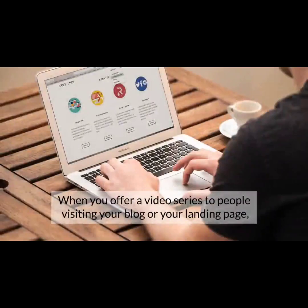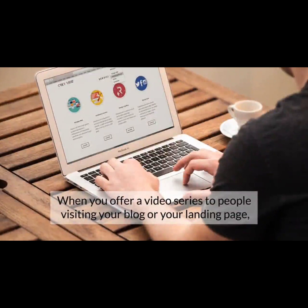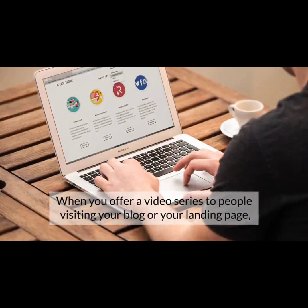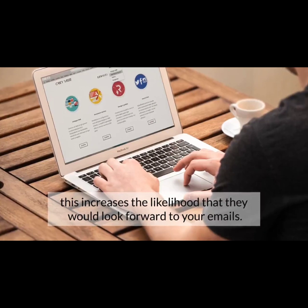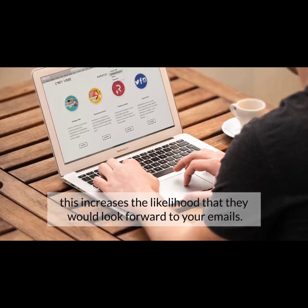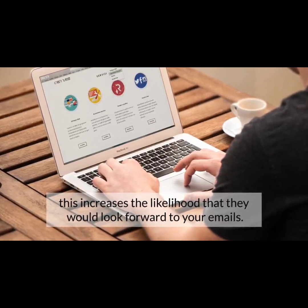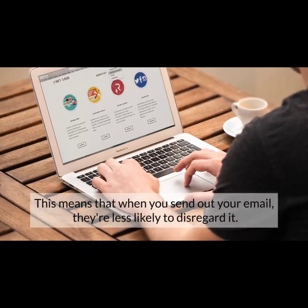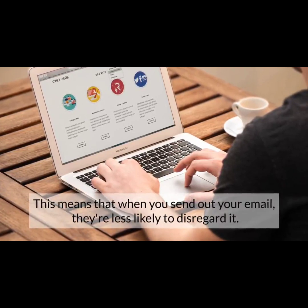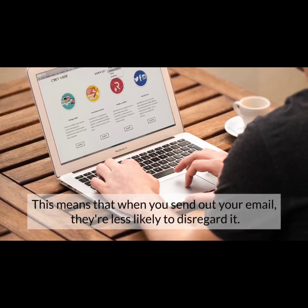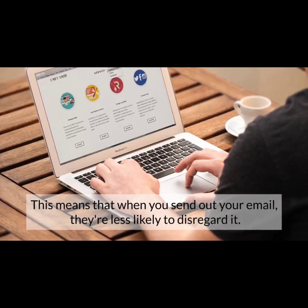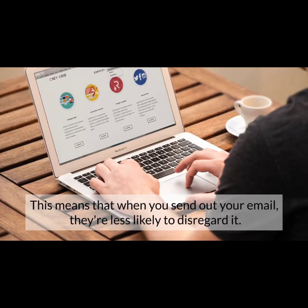You can also tease the viewer regarding information they can access through the affiliate links you are promoting. When you offer a video series to people visiting your blog or landing page, this increases the likelihood that they will look forward to your emails. They are looking to watch the video series, so when you send out your email, they are less likely to disregard it — they'll be on the lookout because they want key pieces of information revealed through your video.